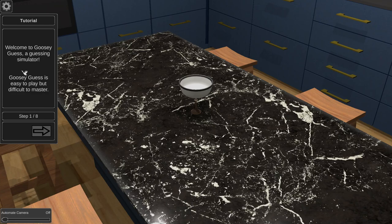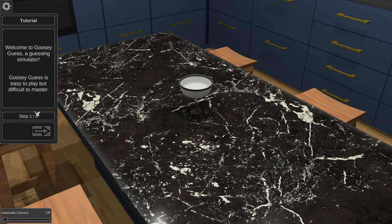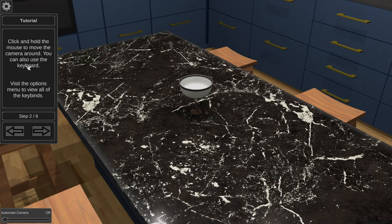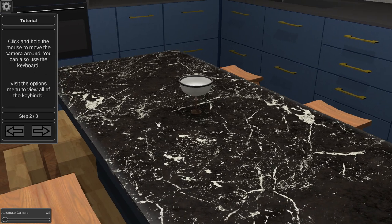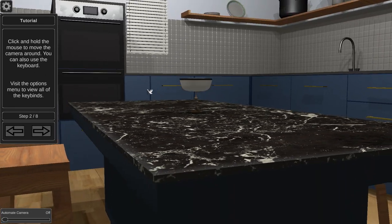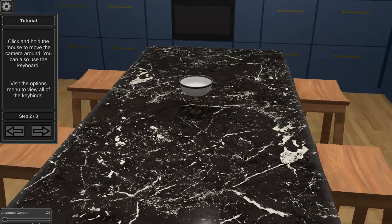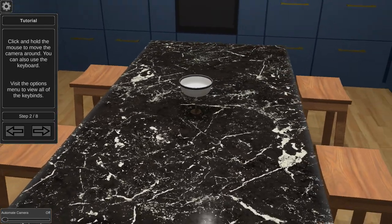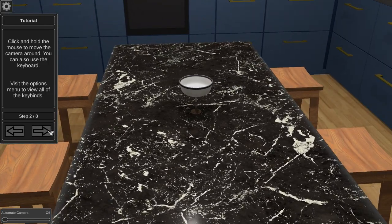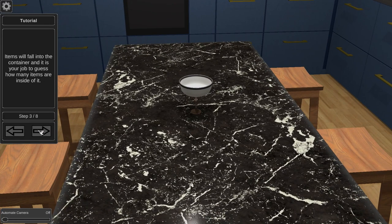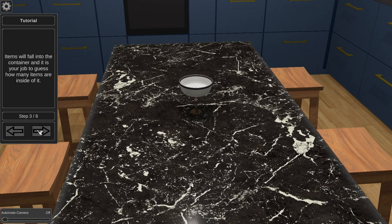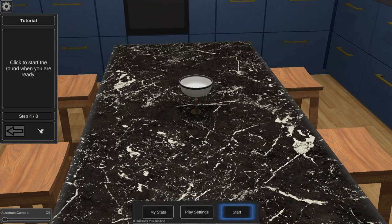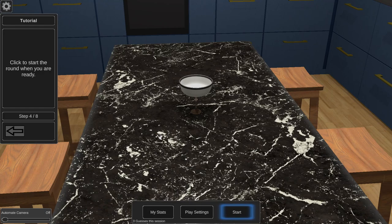Welcome to Goosey Guess guessing simulator. Goosey Guess is easy to play but difficult to master. Click and move the mouse to rotate the camera around. You can also use the keyboard. You can visit the options menu to view all the key bindings. Items will fall into the container and it is your job to guess how many items are inside of it. Click to start the round when you're ready.